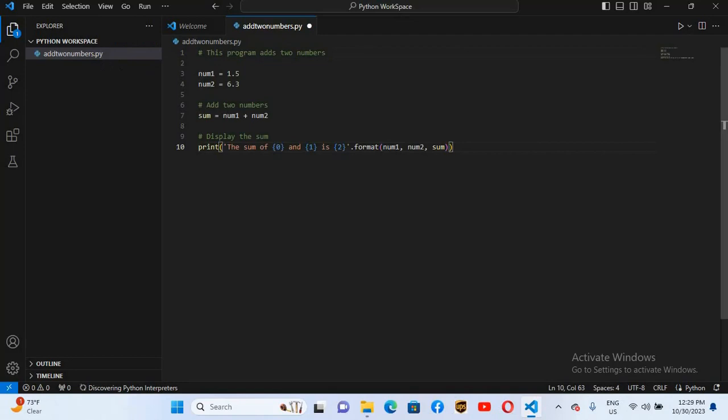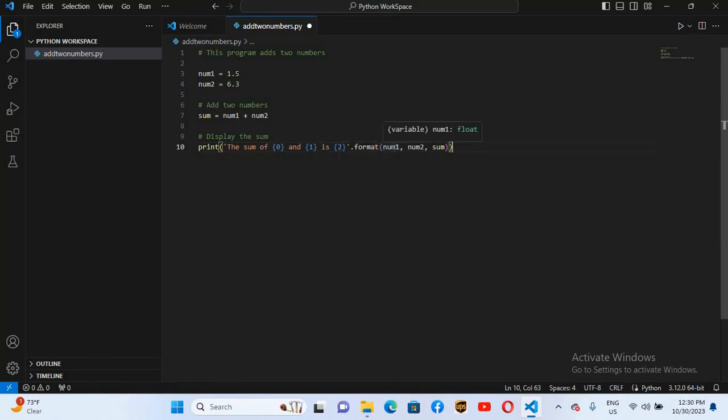Number one is 1.5, number two is 6.3. Then here we are summing it. Sum is equal to number one plus number two. And here we are printing the sum. Zero is a placeholder, one is also a placeholder, and two is also a placeholder dot format. Number one will be shown instead of this zero, number two for one, and sum for two. We will run this file.